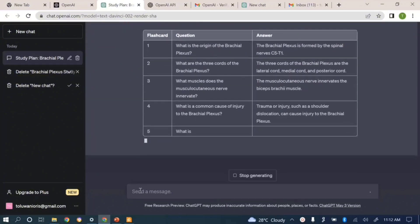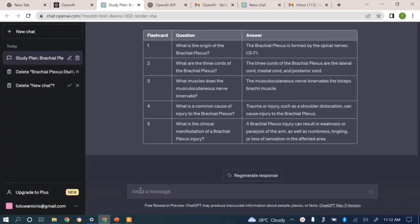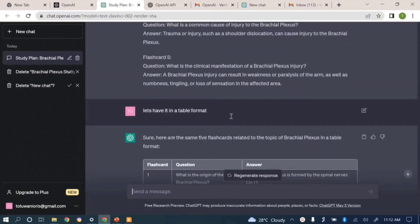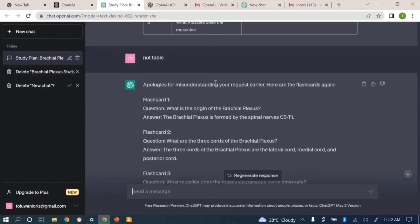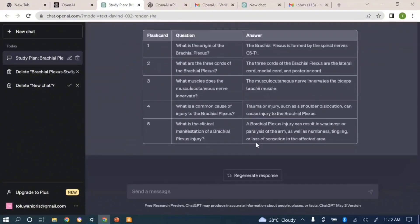You can see the ease at which you can come up with numerous things with the aid of this AI tool. You can have your flashcards in a string format and you can also have it in a table format.